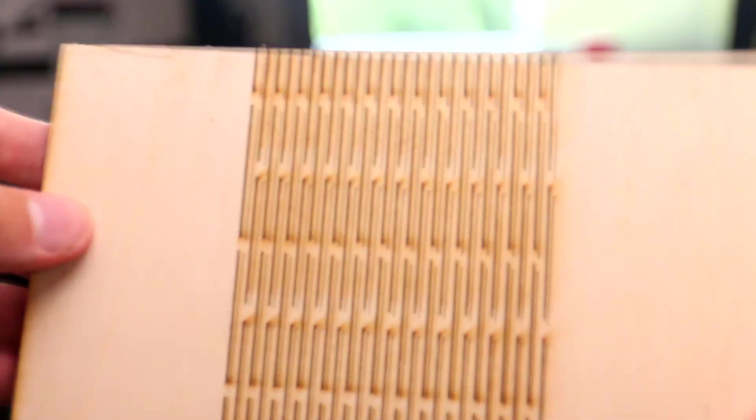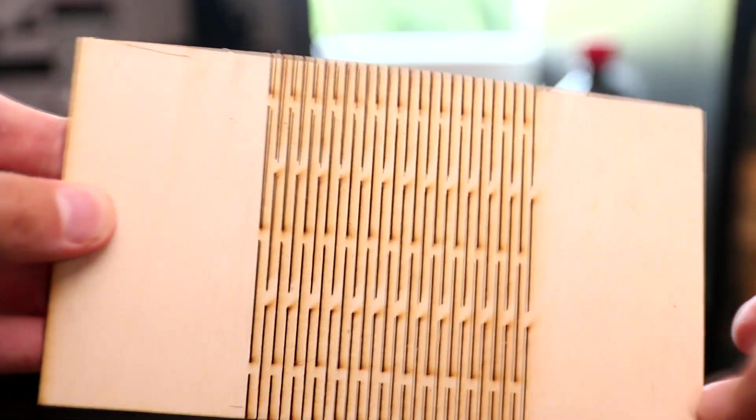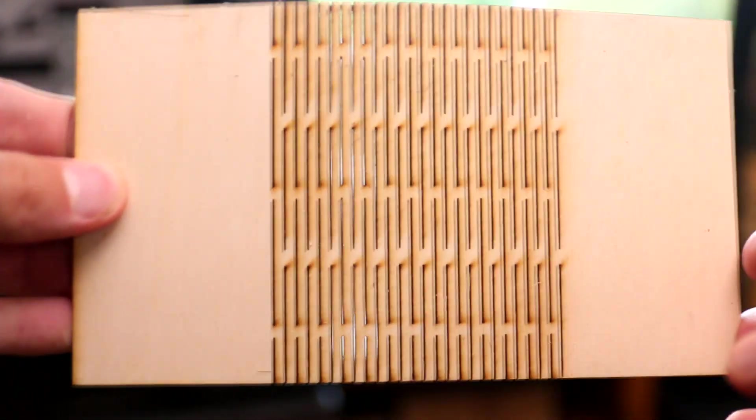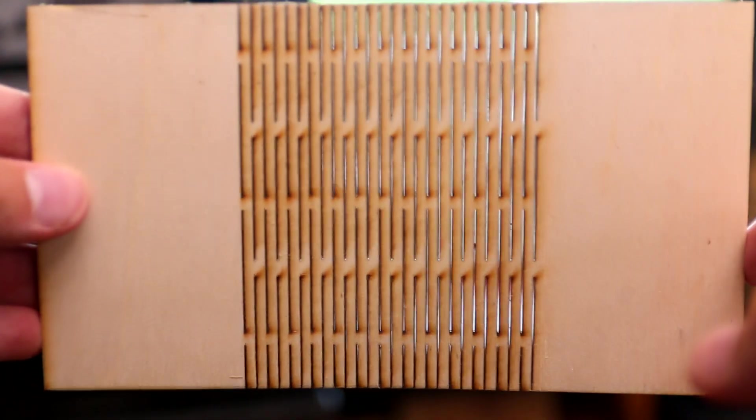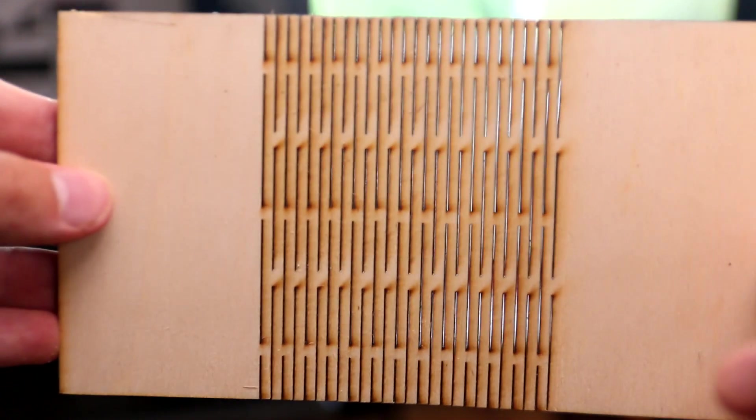So apart from the little mishap at the end there where I had to cut through with a knife all the way around, it's actually turned out really nice. You can kind of see the light is shimmering through and it is very flexible.